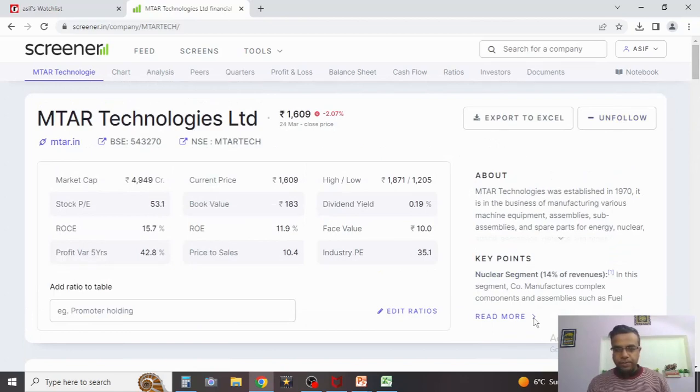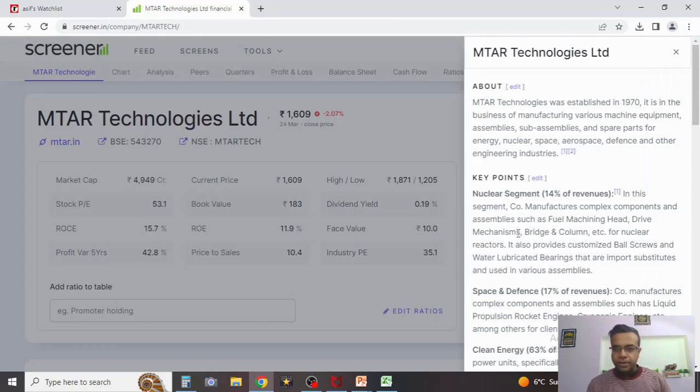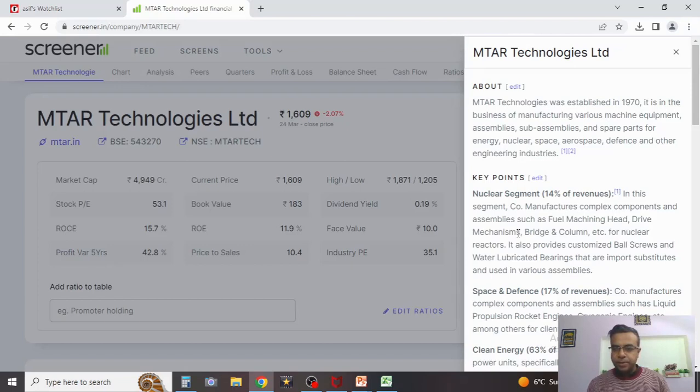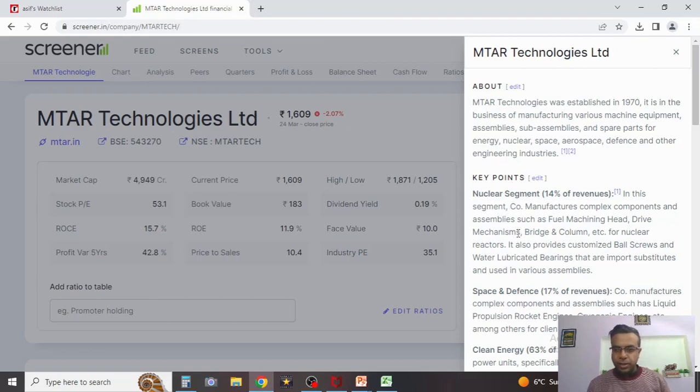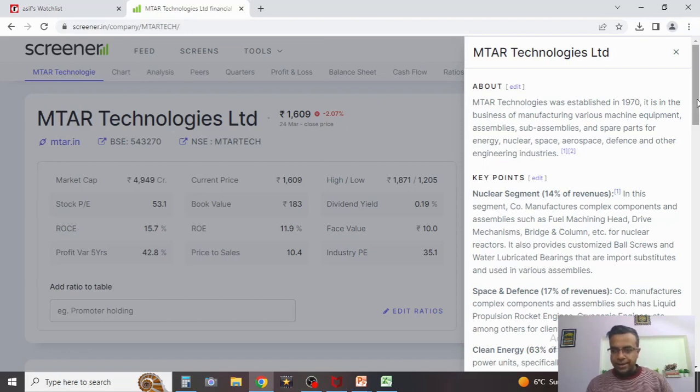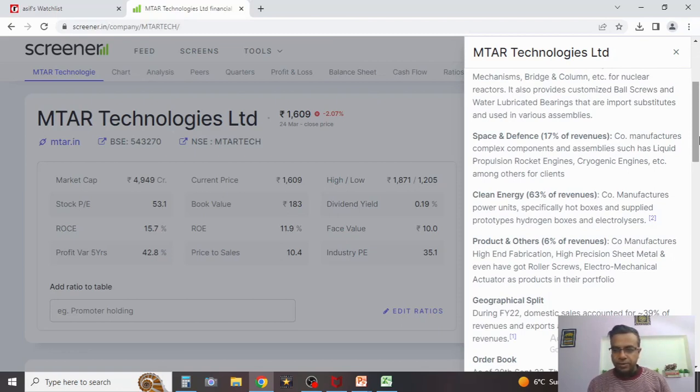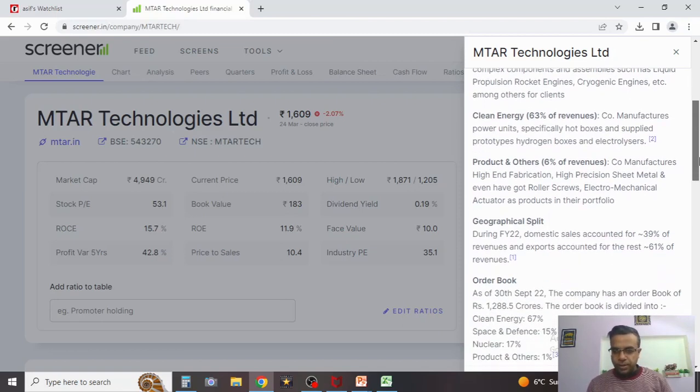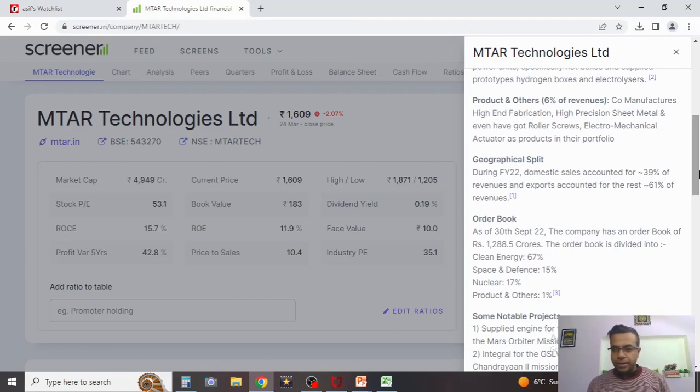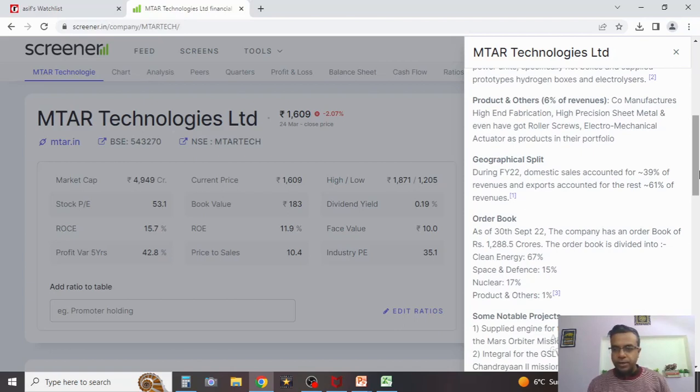Let's discuss a little bit about the business of the company. Basically, MTAR Tech was established in 1970 and it is in the business of manufacturing various machine equipment, assemblers, sub-assemblers, etc. for the defense space. It is more into the engineering, industrial, and the defense space. They have 14 percent of their revenue coming from the nuclear segment. From space and defense, they have around 17 percent of the revenue coming. From the clean energy space, they have more than 6 percent of their revenue coming, and products and other spaces have around 6 percent revenue. In terms of geographical split, the company has been doing its business mostly here in India but also abroad. Domestic sales account for around 40 percent of the total revenues and exports account for around 60-61 percent of the complete revenue at the moment.